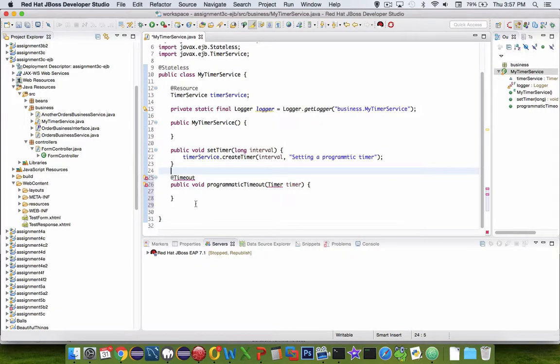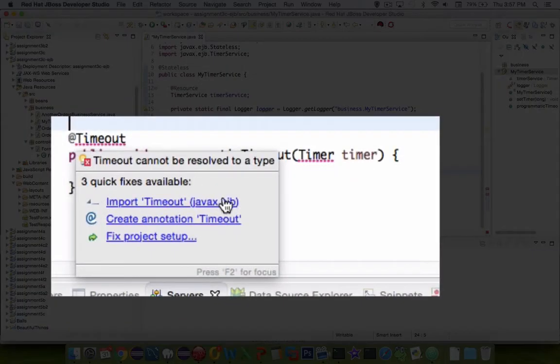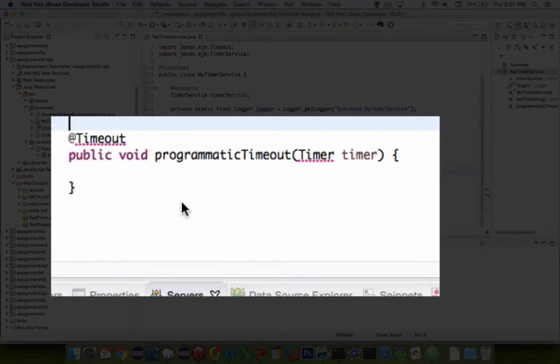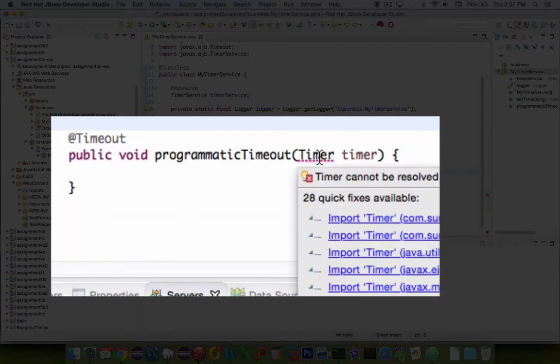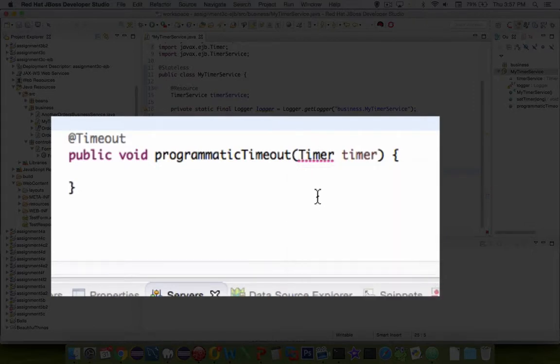You can see that I need to do some imports here. Let's check the timeout. Let's look at java.ejb as our import. And then for the timer, we should also find something under java.ejb.